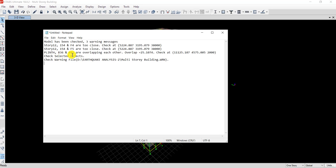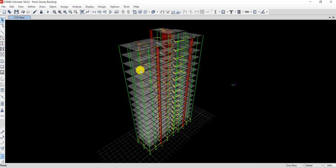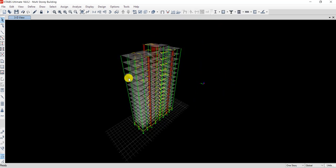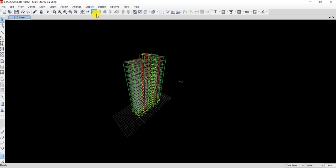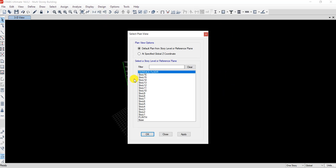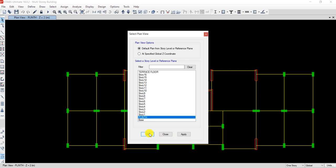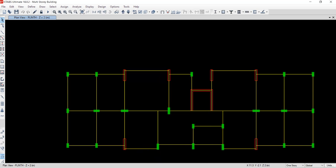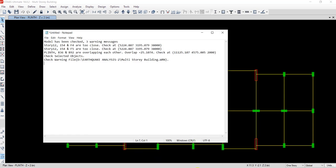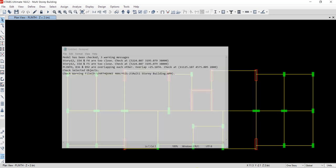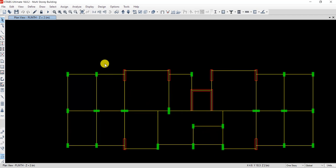I'll solve them one by one. First, I'll go to the plinth level to fix the warning for B36 and B92. Go to the plan view and navigate to the plinth level.